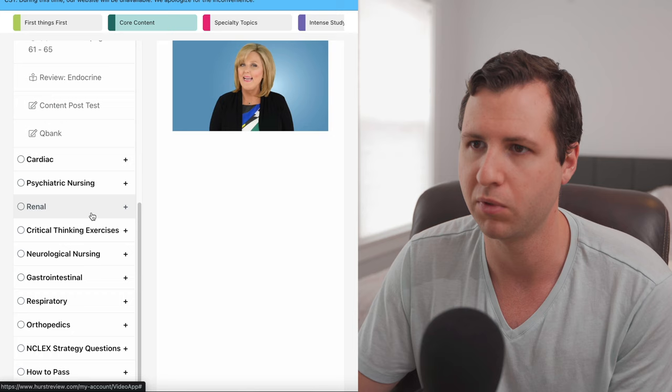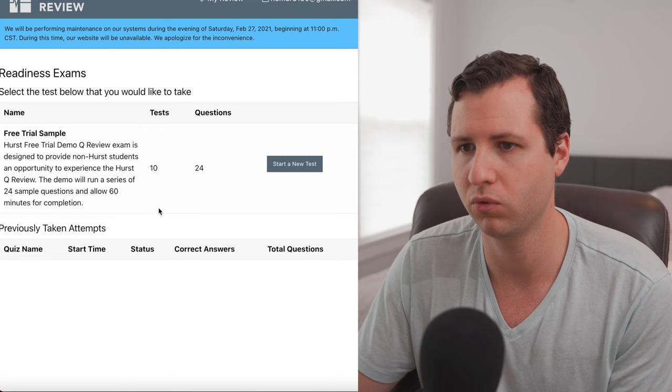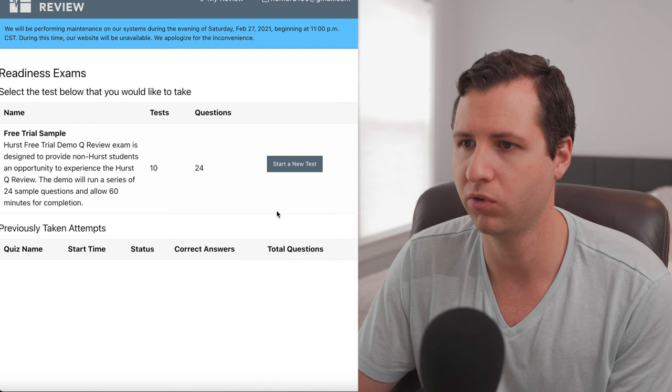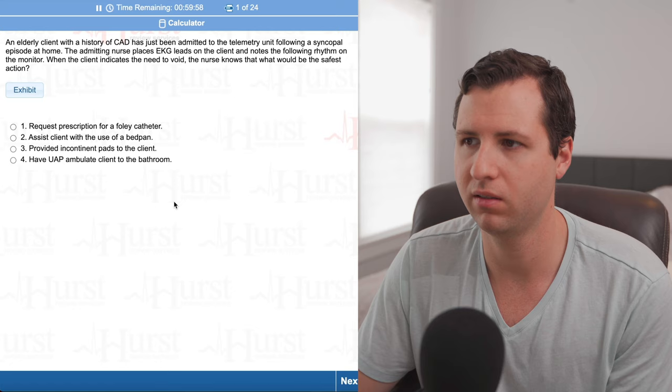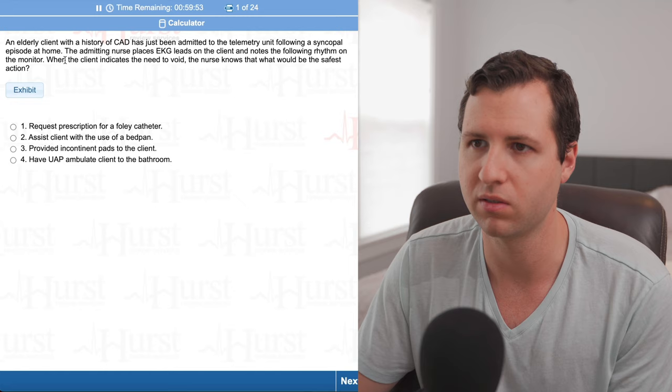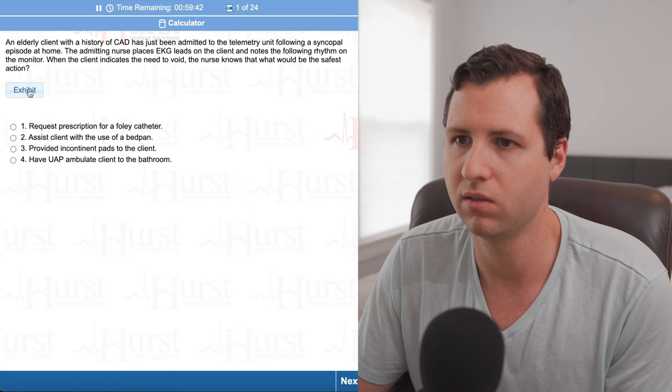Let's see if they give you any of that. Nope. The Hurst free trial is designed to give non-Hurst students opportunity to experience a Hurst Q review. The demo run a series of 24 sample questions and allow 60 minutes for completion. So you guys get 10 tests for free with 24 questions each, it looks like. All right. So you guys are going to see what it's going to look like. That's nice. Yep. This is exactly what you guys will get if you're paying for it, which is awesome. So basically this is their testing database or their NCLEX simulation. So basically it's modeled to look after the NCLEX and behave similar to the NCLEX. So yeah, this is a 24 question test that I get. And this is one of the exhibit questions.